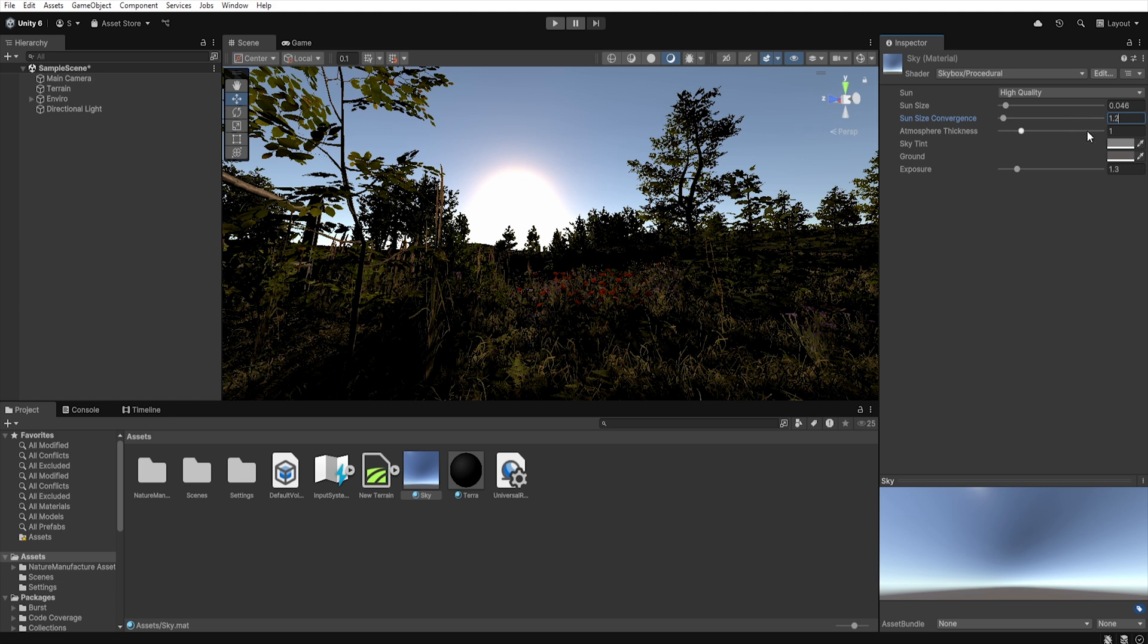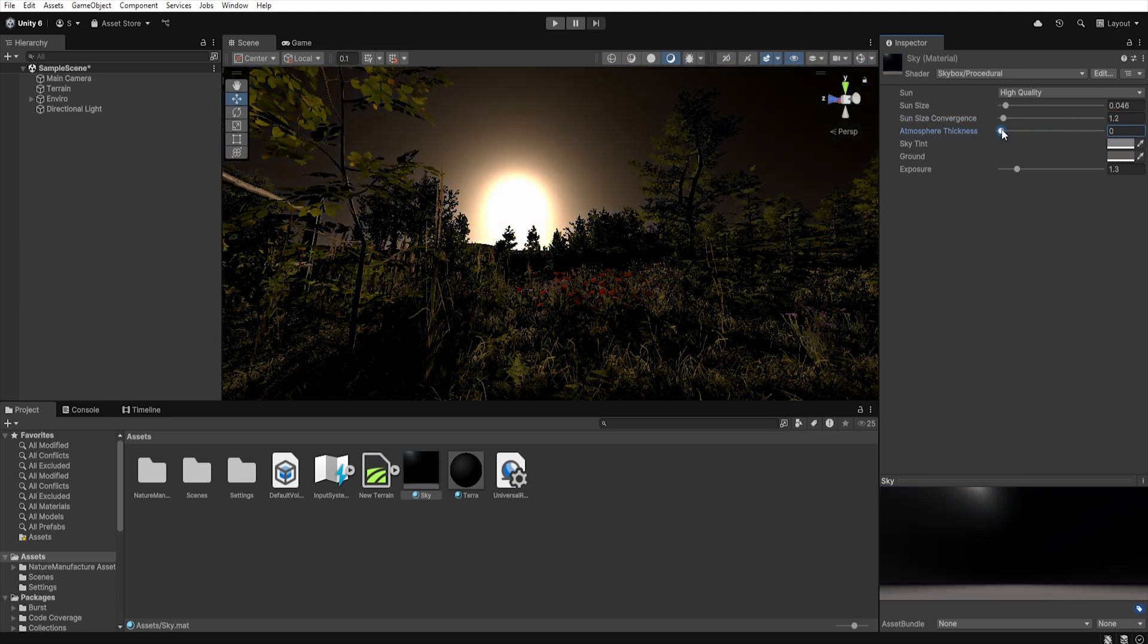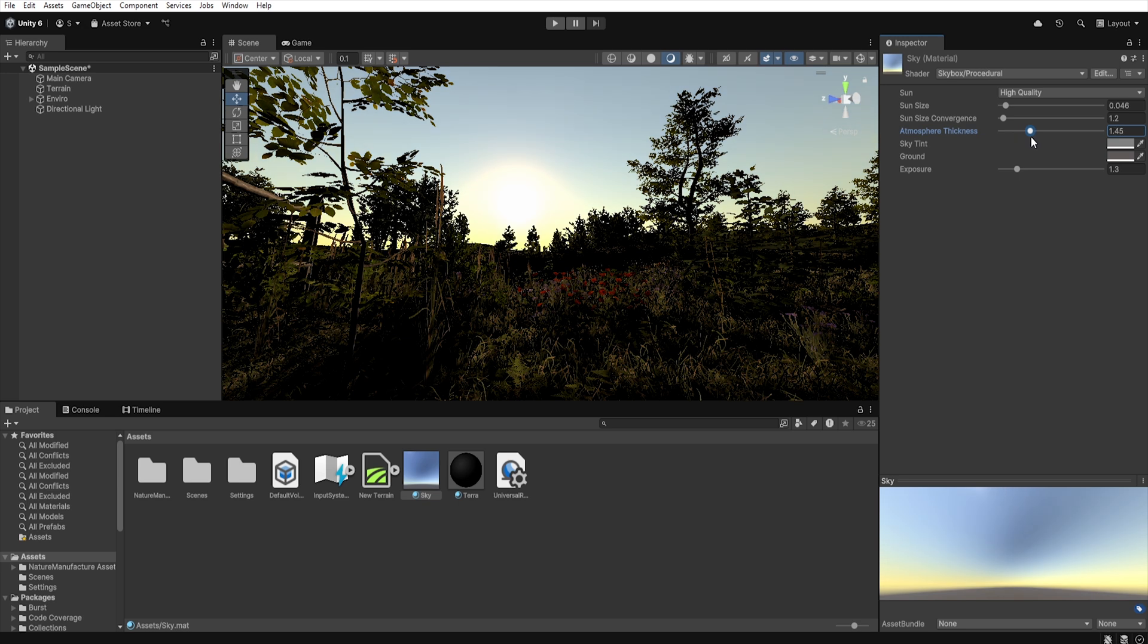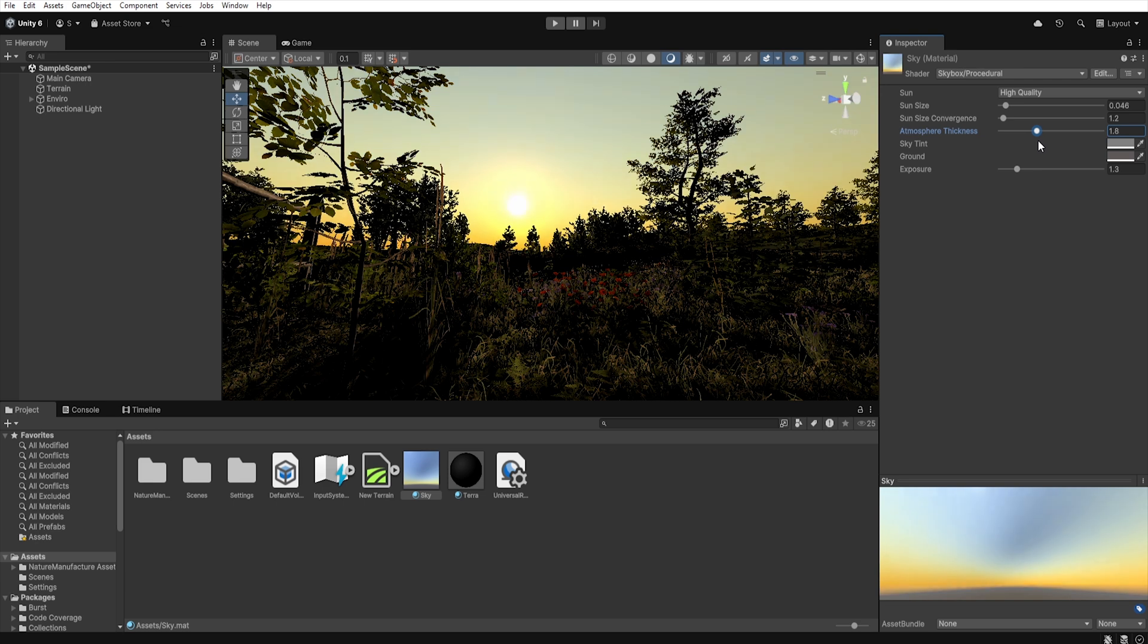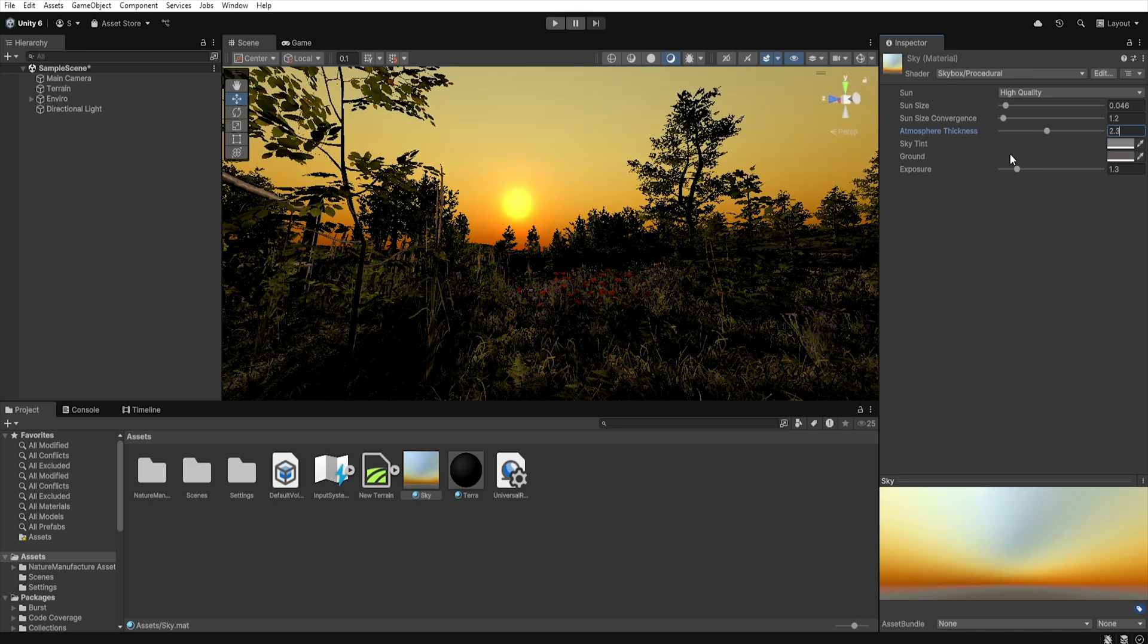The next parameter is atmosphere thickness. In real life, at sunset, light passes through more air, so most of the blue light is scattered to the side and our eyes are mainly hit by yellow, orange and red light. So here we can control the thickness of the atmosphere.